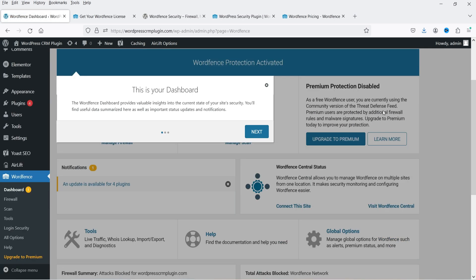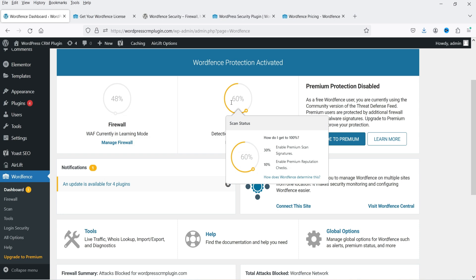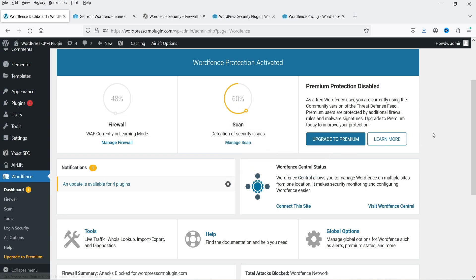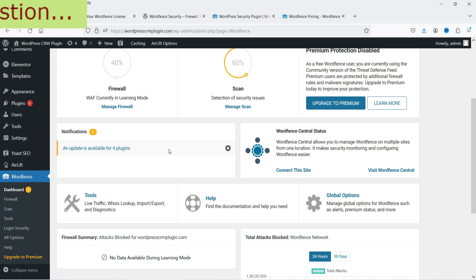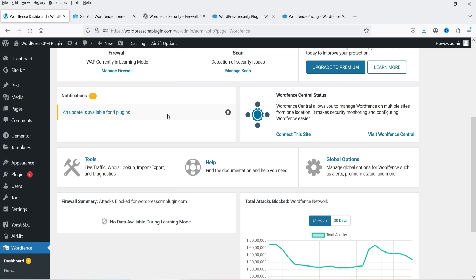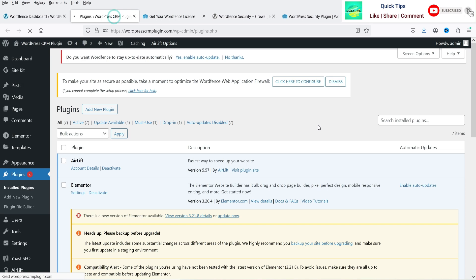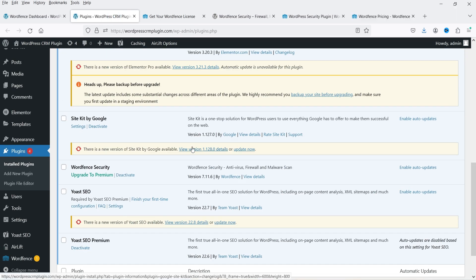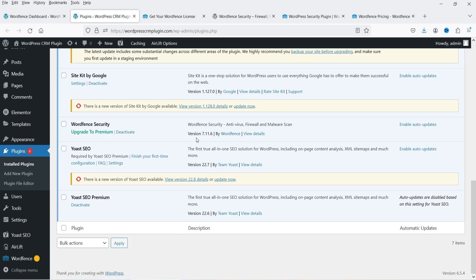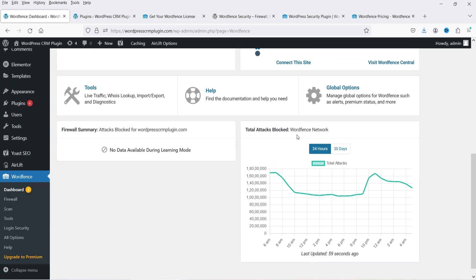Now we are on the Wordfence plugin dashboard. You will see firewall status, scan status, and an upgrade-to-premium notification. There is also a notification saying you need to update four plugins, so there are updates available for some plugins installed on this website.